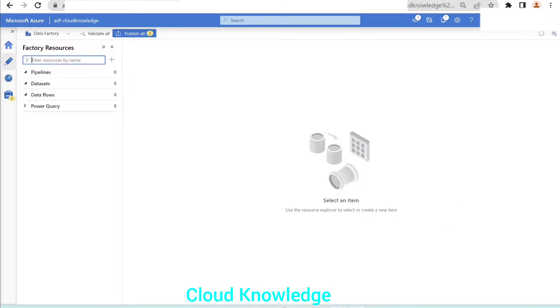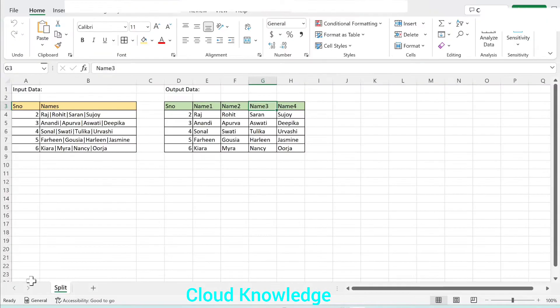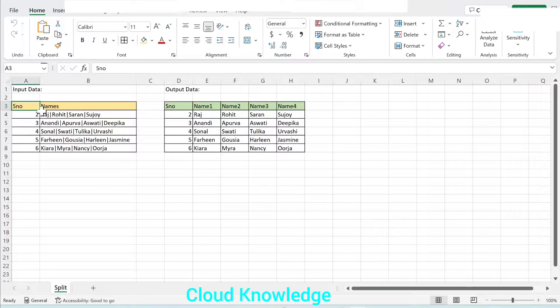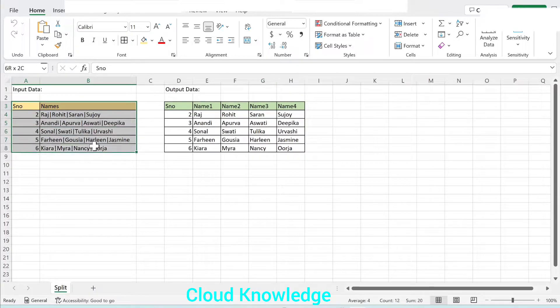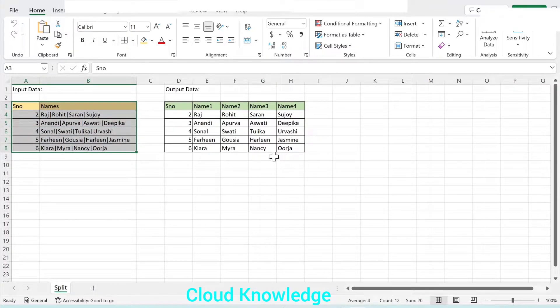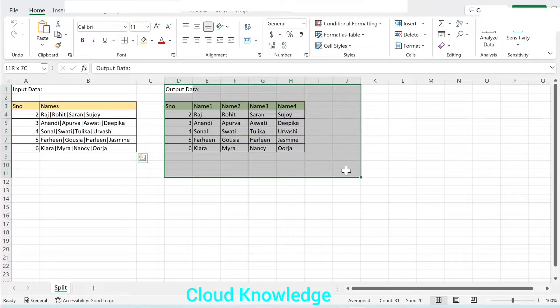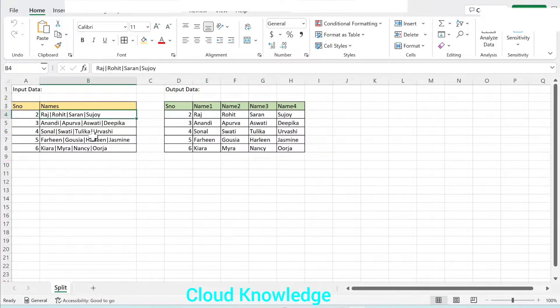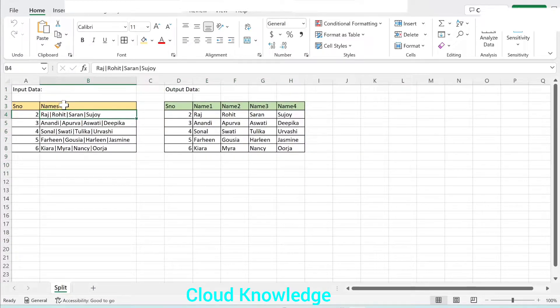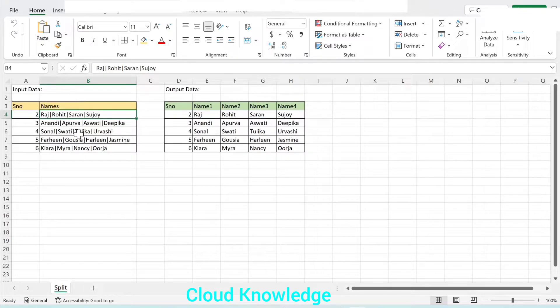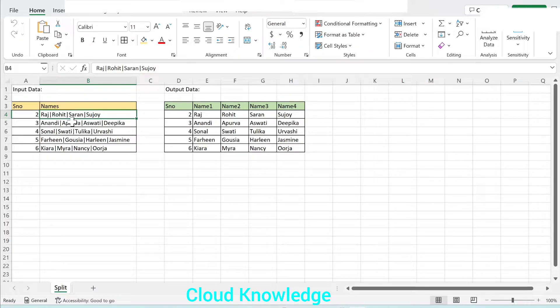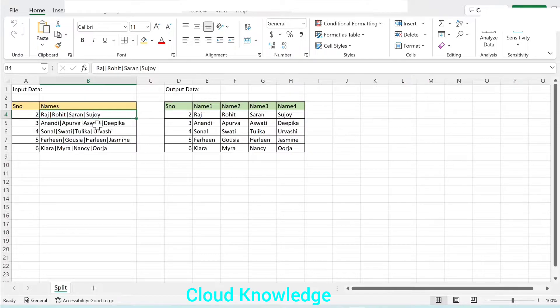Here is the scenario where we have an input data set with two columns, and we want this desired output data set. The input data set has a column called names where there are multiple names which are pipe-separated. The separator is pipe on the basis of which it is separated and stored in the input data set.